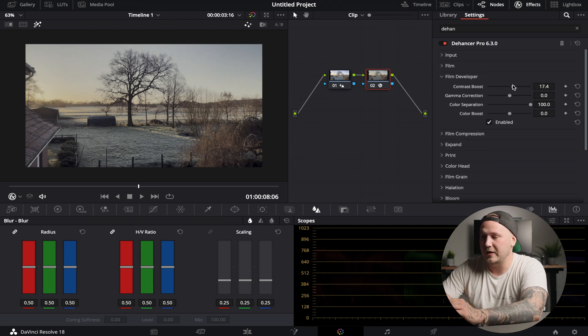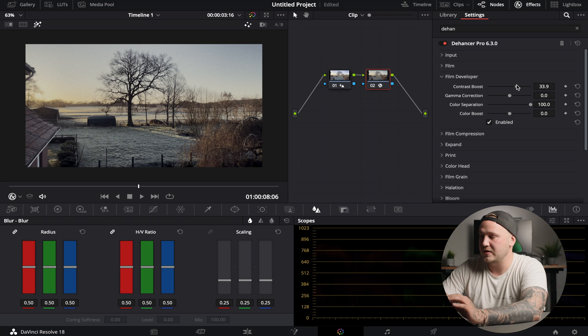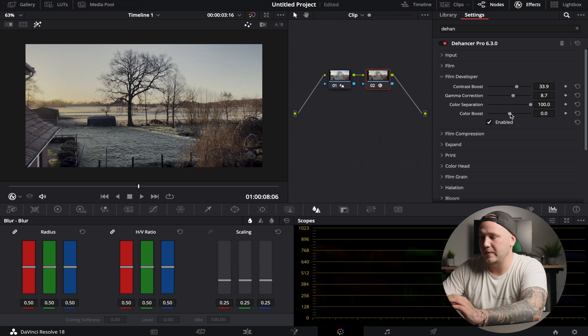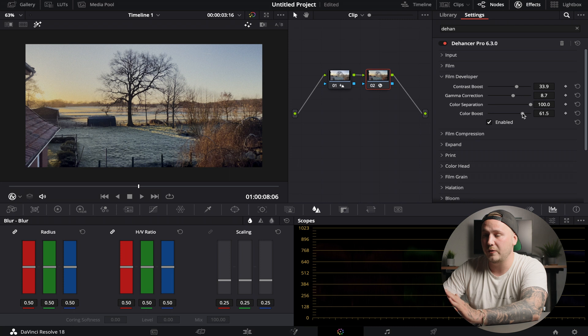Push just pushes the shadows up a little bit, and the pull brings down your highlights, and something around here is where I like it. I'm going to collapse that. Now we can play around with the contrast - how much contrast we want in our scene. This is looking pretty good. Bring up the gamma just a little bit. Color separation, maybe color boost just a little bit more. Something like that. This is looking already pretty good.